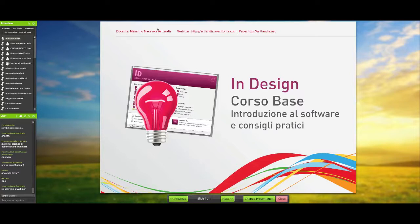Allora, primo appuntamento della settimana legato a InDesign, una settimana abbastanza particolare, già che per la prima volta seguiremo tre webinar — non uno, non due, ma ben tre webinar dedicati a questo programma, a InDesign.